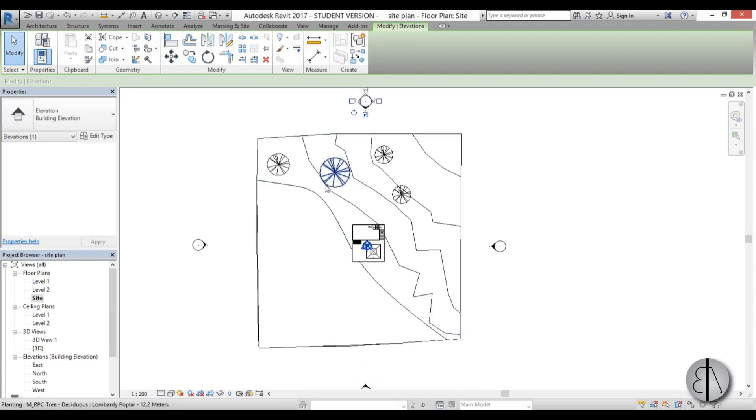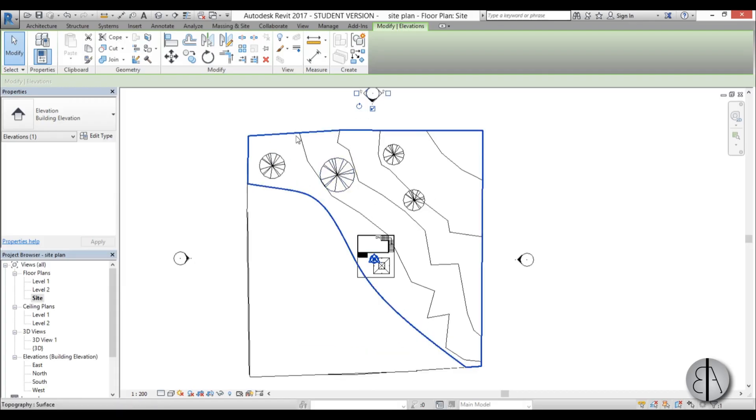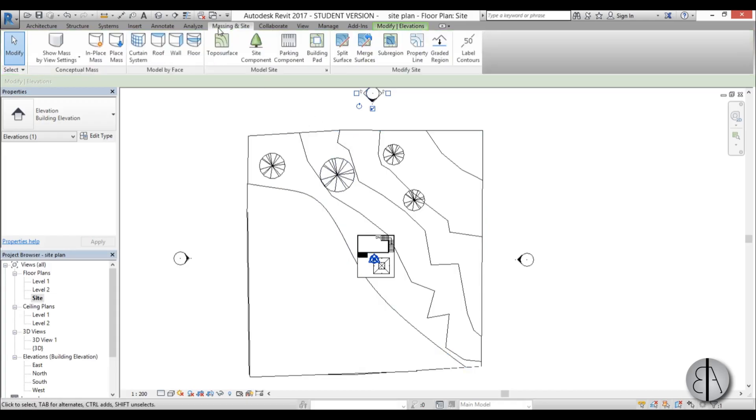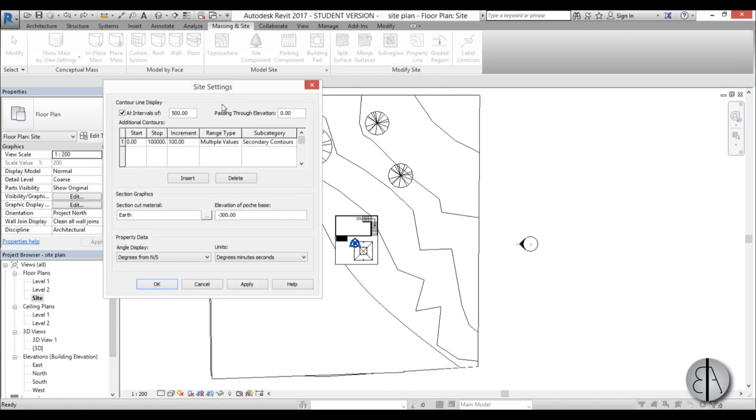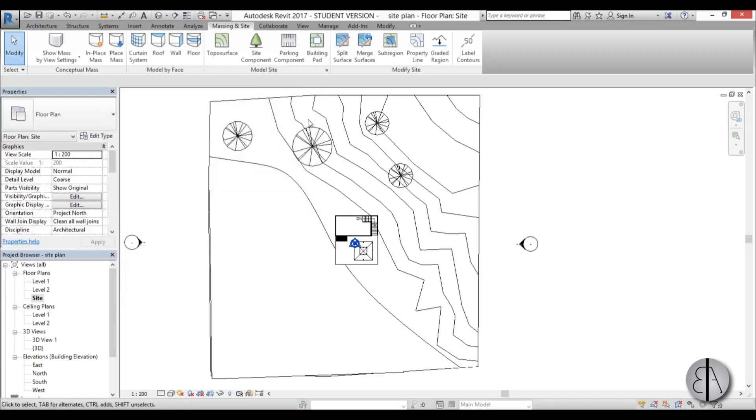So here I've got some contour lines for this site, but I don't like it. The intervals are too large. So I'm going to go here to massing and site, go to model site. Here we just need to change this increment to 50 centimeters and go apply. And now as you can see we have a lot more of these contour lines and it looks a bit more professional I guess.